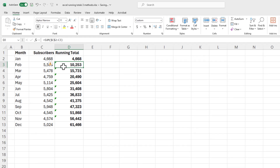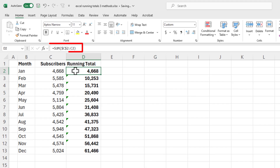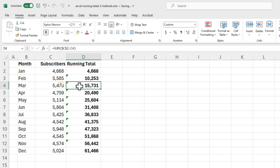Method number two: I'm just going to reference the first method. I could have manually come in here and typed in the formula that I see up in the formula bar. Notice that cell C2, the first one, is an absolute reference. So if I go to D3, it is C2 colon C3 — C2 is still absolute as you work your way down.